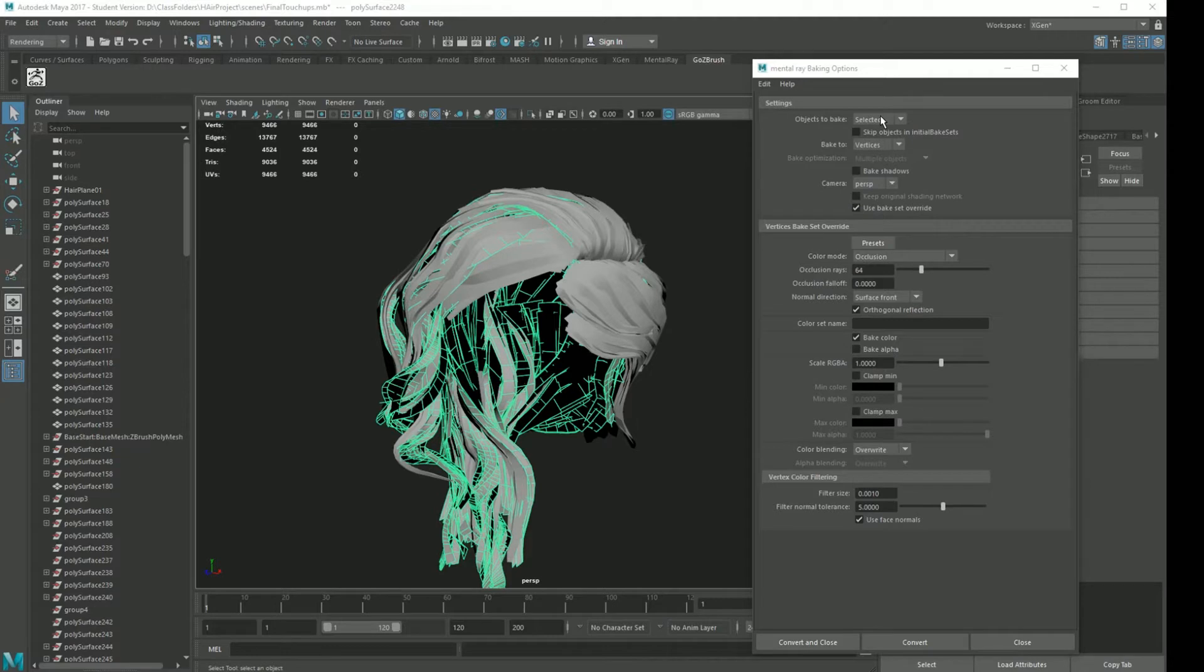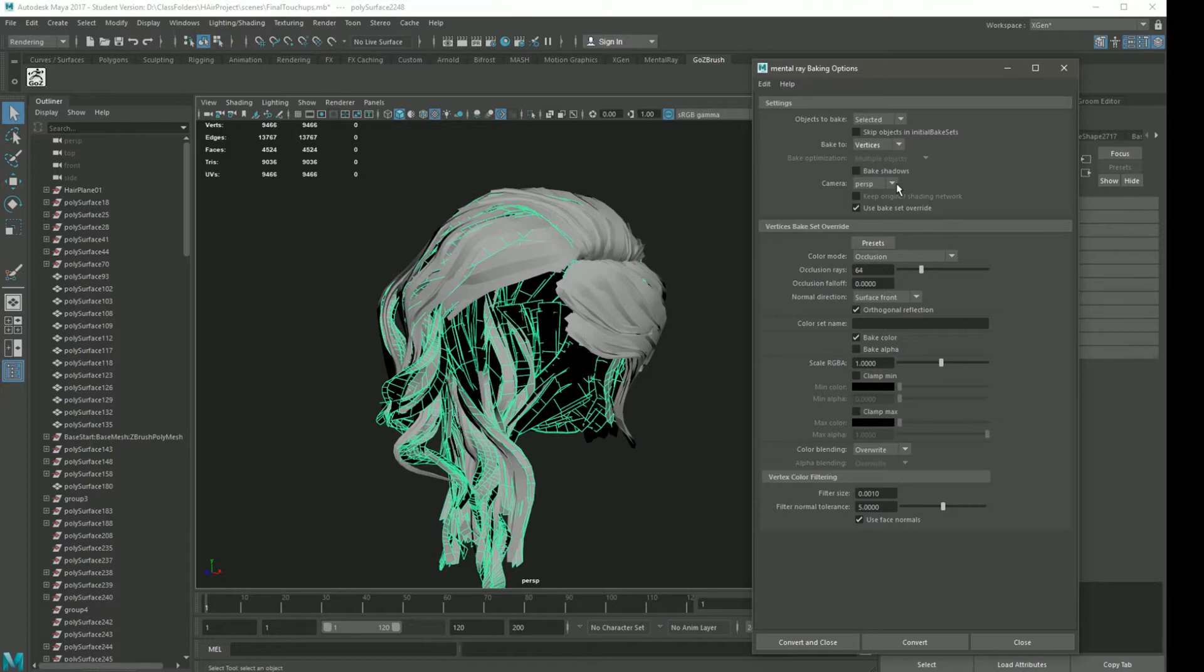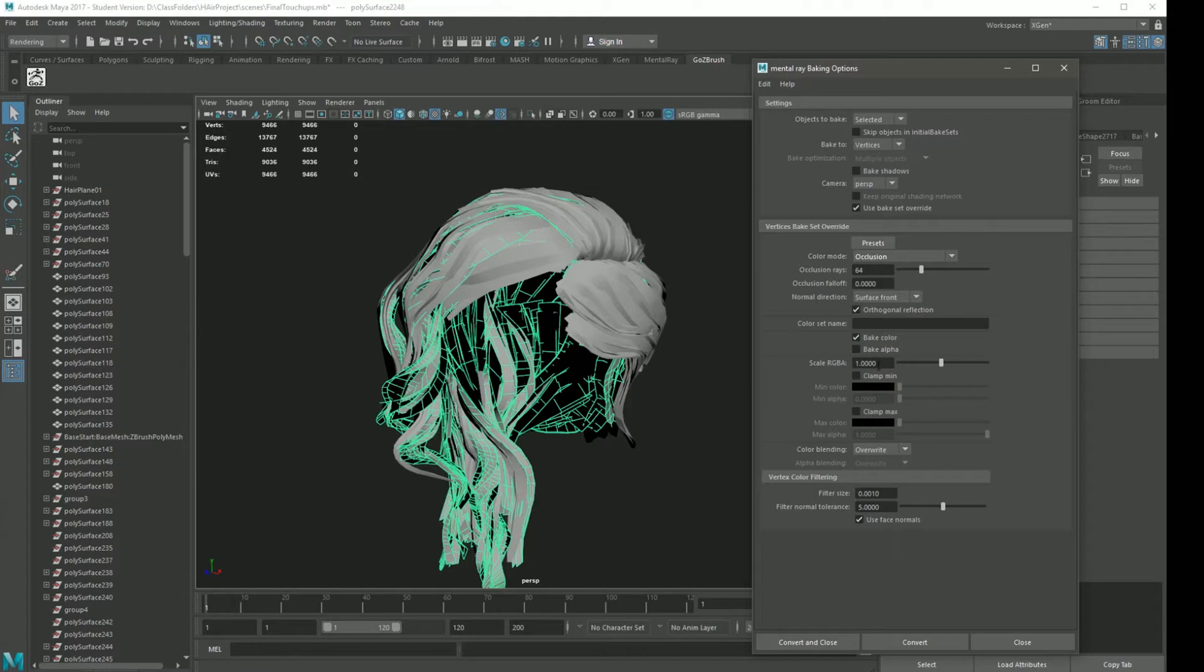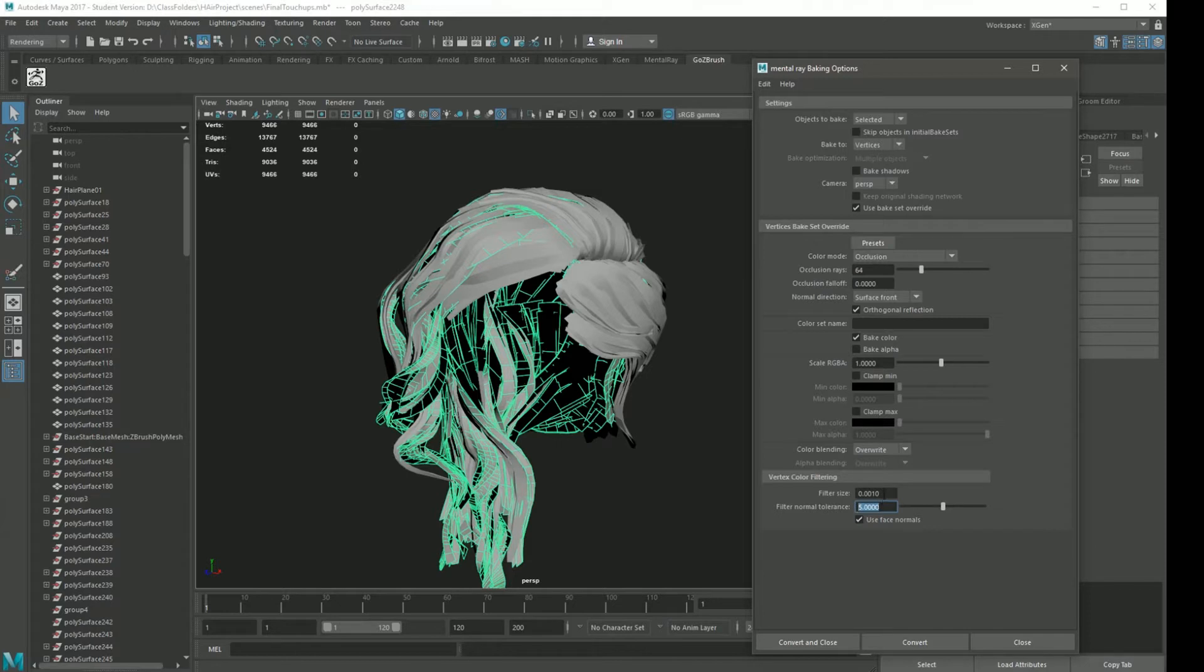Now going over the options, you need to set it to objects to bake selected. Make sure you have it set to vertices where you can use perspective camera. Make sure you have occlusion selected. I think a lot of these options were the default 64 rays. Make sure you have bake color checked because you need to have that. You don't need bake alpha. I believe I changed this from the default so you can copy these values if you want, but you can mess with filter size and filter tolerance.